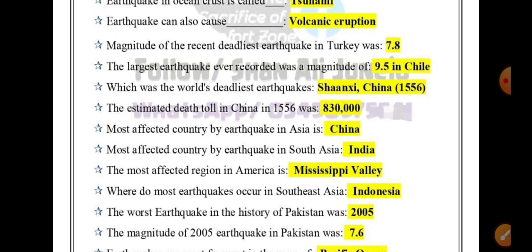The worst earthquake in the history of Pakistan occurred in 2005. The magnitude of the 2005 earthquake in Pakistan was 7.6.